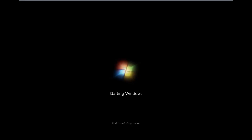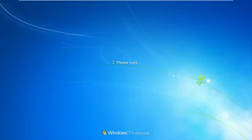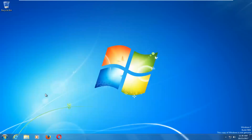I'd recommend going online and looking up any error codes because often they will have their own unique repairs and fixes. I do hope this tutorial was able to help you guys out. As always, thank you for watching and I will catch you in the next tutorial. Goodbye.